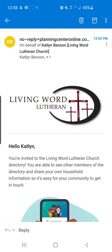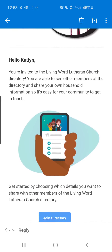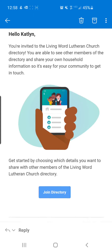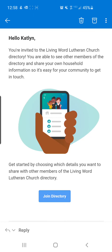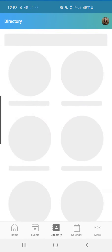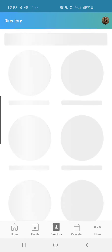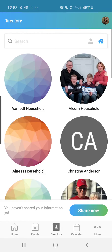To start, we are going to open that email invitation that we received — it should look like this. And we're going to click "Join Directory." If you aren't logged in, it will prompt you to log in, but if you are logged in, it will take you right to this directory page.